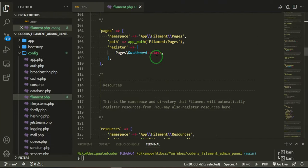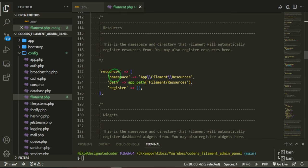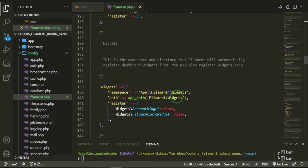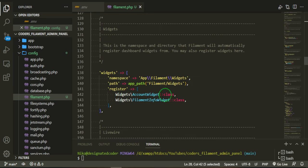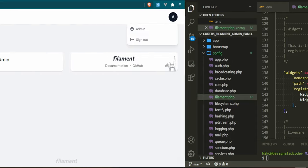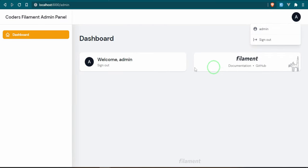If we go down a little further, we have some resources, filament resources. The folder that they'll be in is the filament resources folder. And then we would just register other ones here if we wanted to. The account widget, the filament info widget. These are those widgets. The account widget and the filament widget, that's what those are.